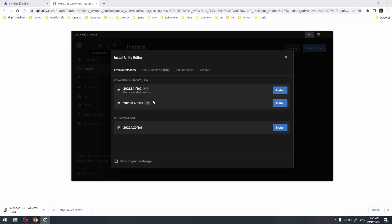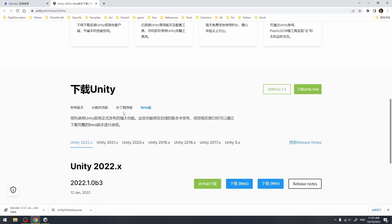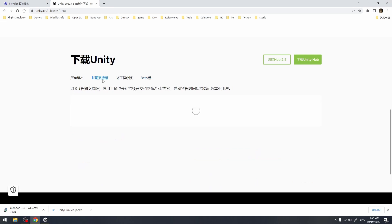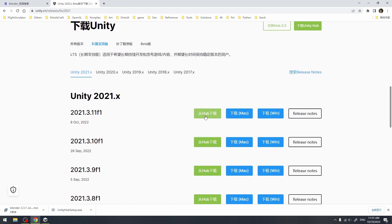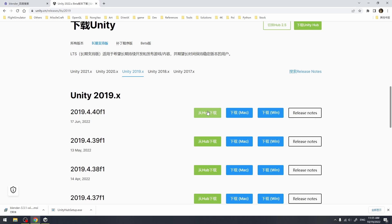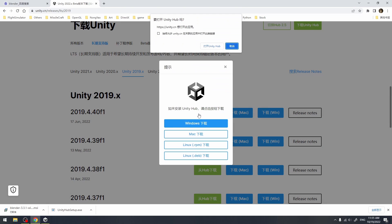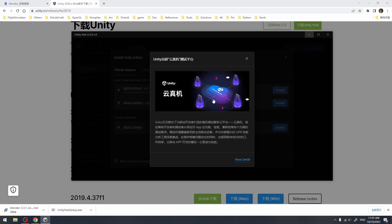We need to find the 2019 version. Click the beta program web page button at the bottom of the window. Then we can see there is a long-term support series on the website. We click the LTS button first, then click the download button. Then we click download through Unity Hub and open the hub by following the prompts.